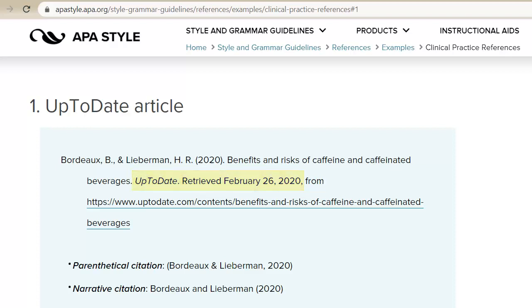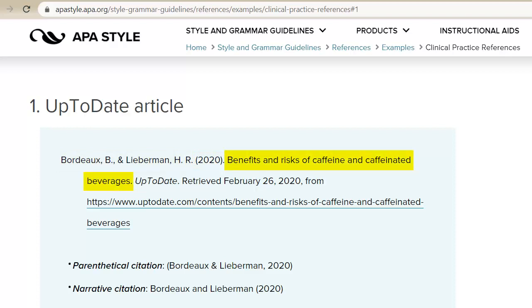This is the basic format for an UpToDate citation. Author names are listed last name first, then initials. The date element should be the year of last update. The title of the article is written in sentence case. After the article title, the name of the database, UpToDate, is written in italics.